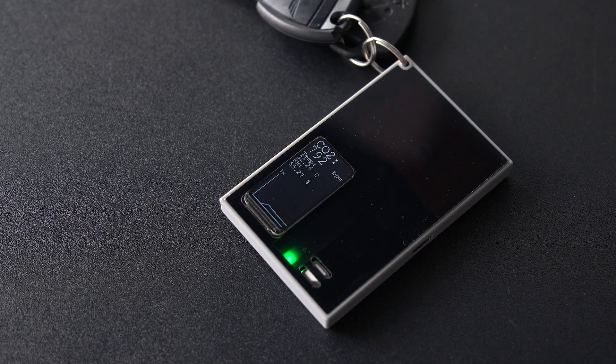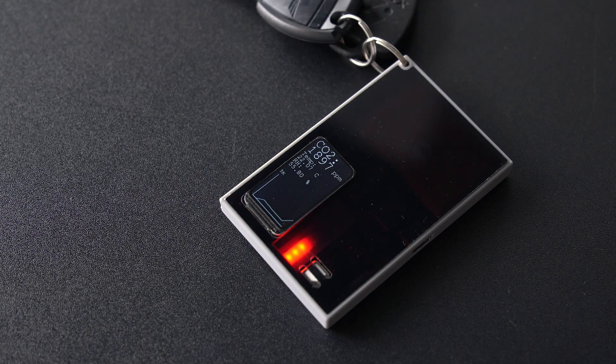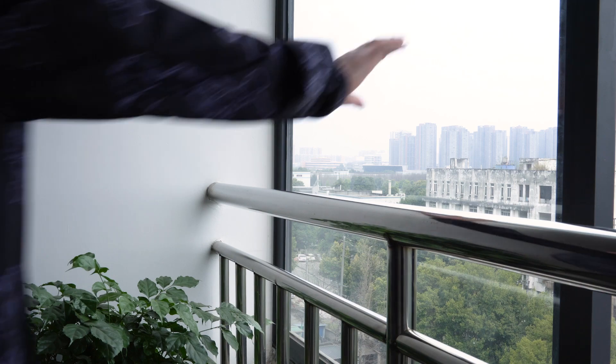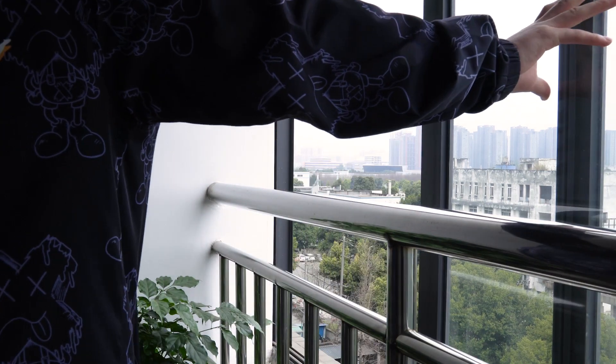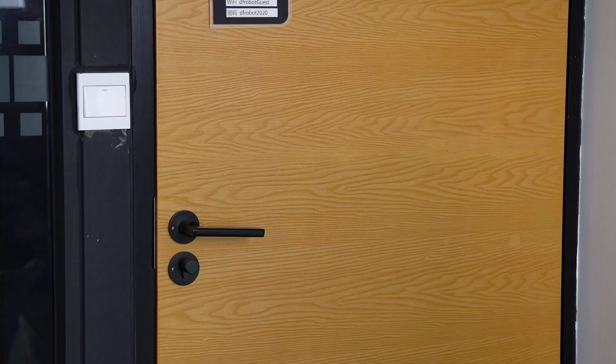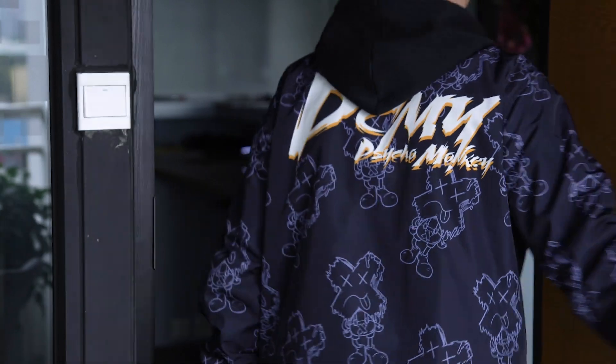When this keychain lights up in red, you'd better open windows for ventilation, or step outside to get some fresh air.